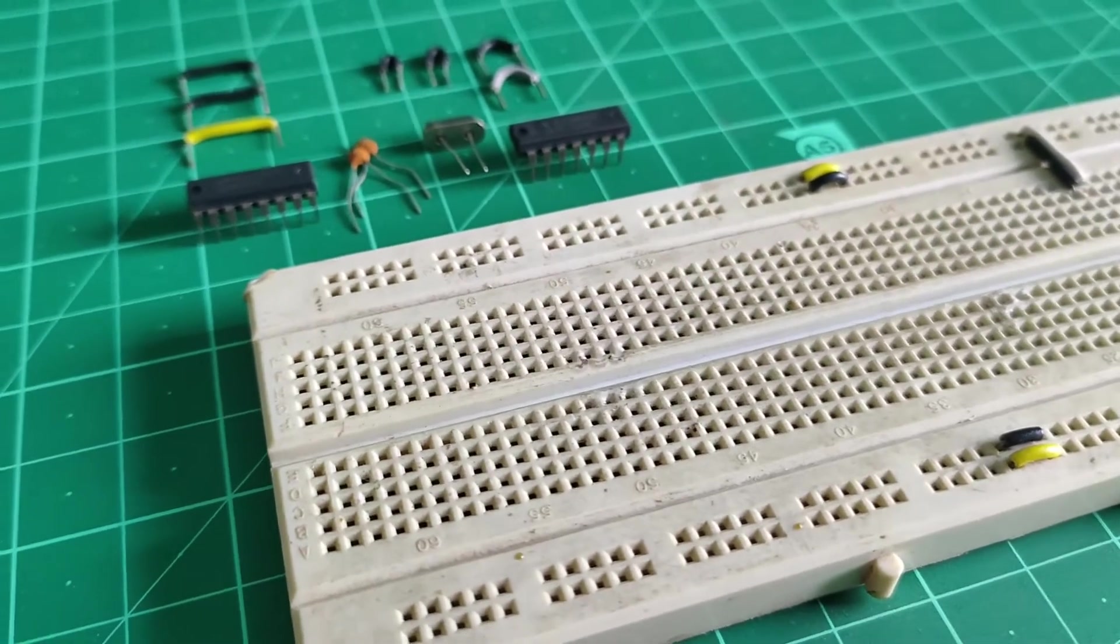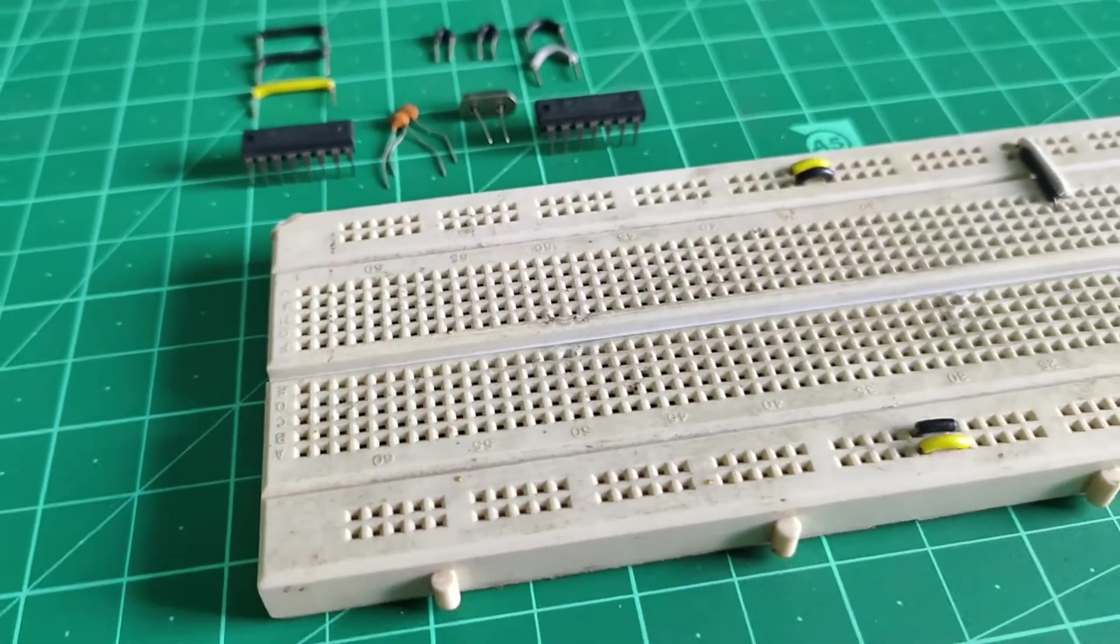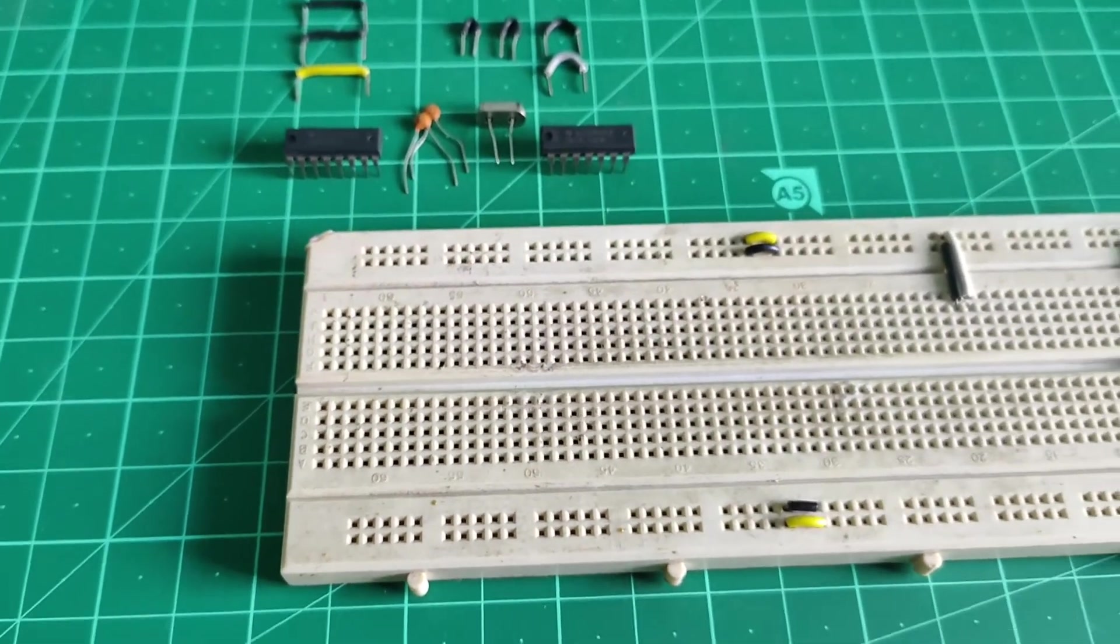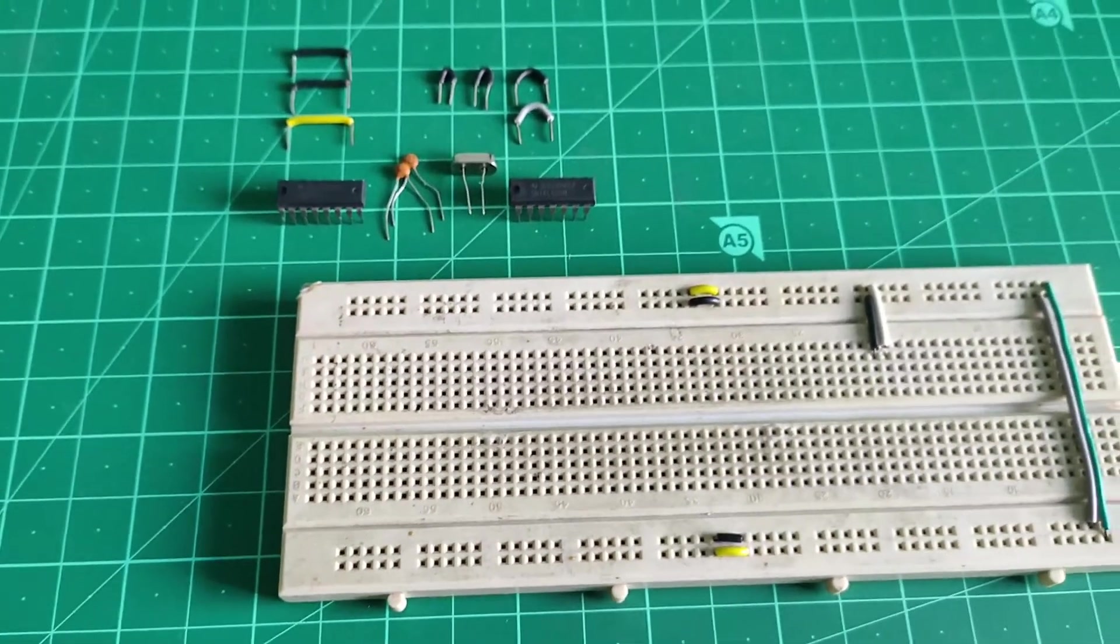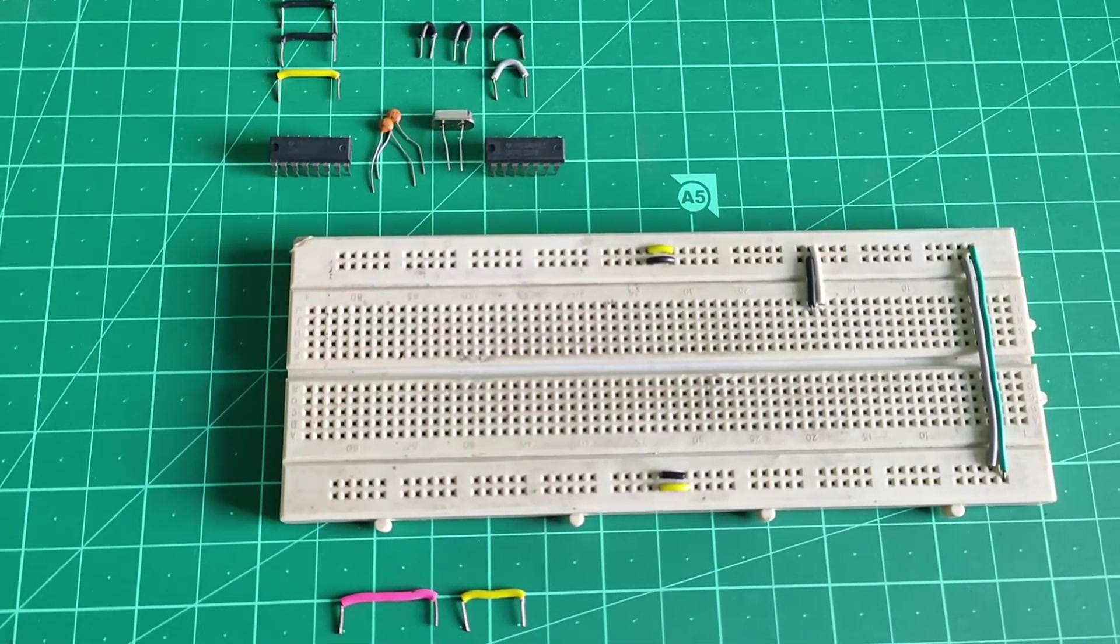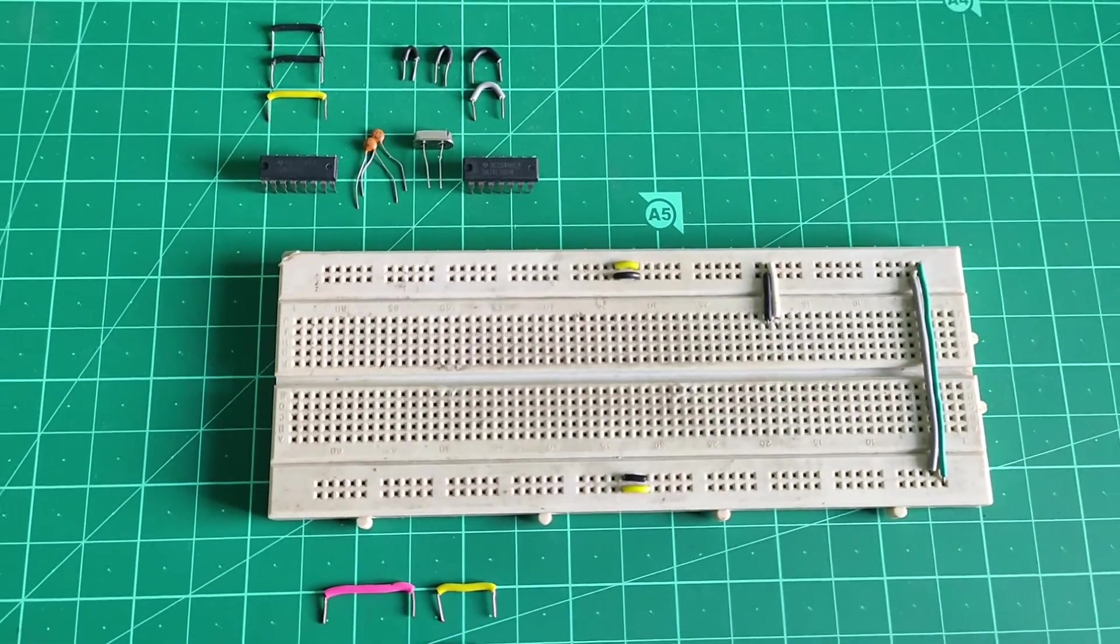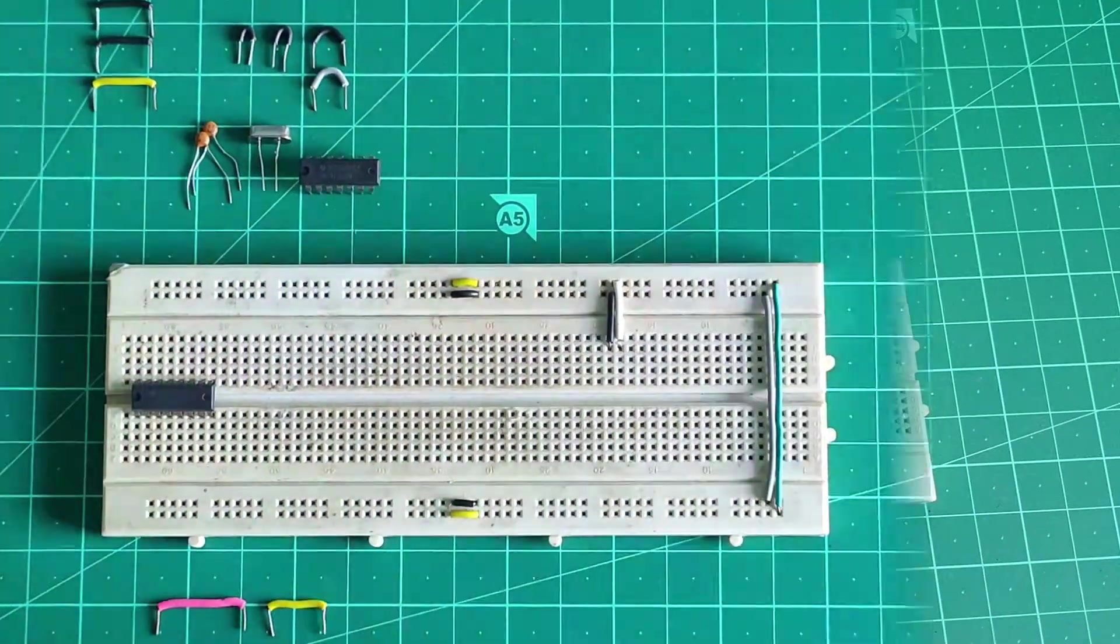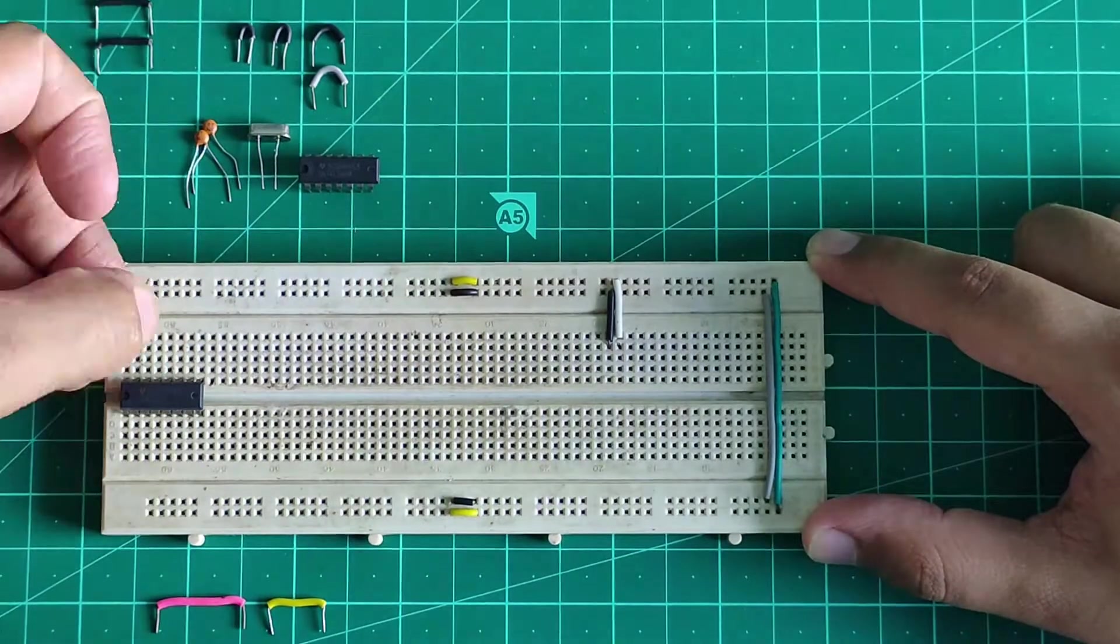With this schematic diagram and circuit explanation out of the way, let's make this circuit on the breadboard. Since the project does not have too many components, it is fairly easy to set up the circuit on a breadboard and get it working.